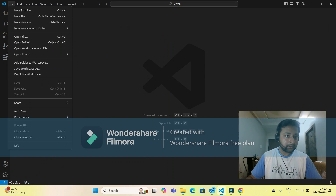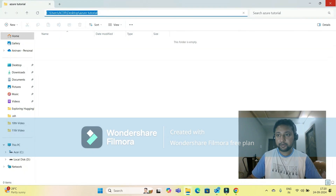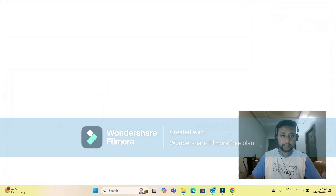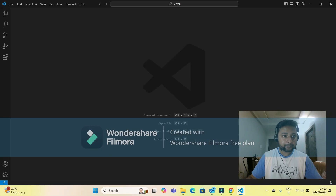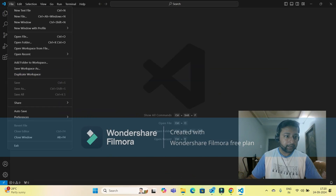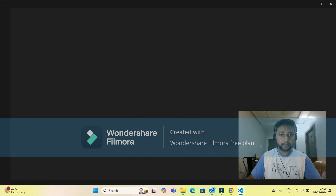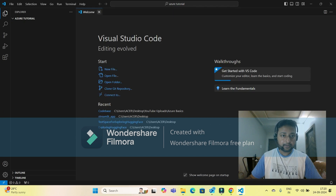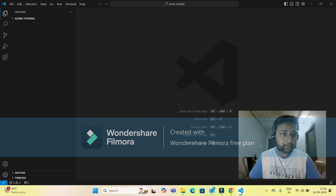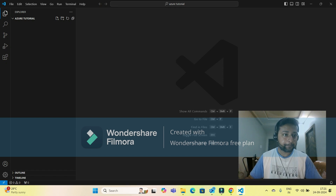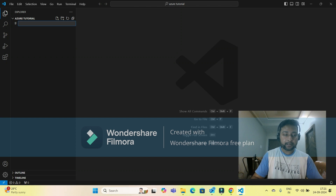Or you can open Visual Studio Code manually and open the folder via File > Open Folder, then navigate to the desktop and select the Azure tutorial folder. I'm closing the welcome note and creating a file to connect the Azure storage account container through Python.